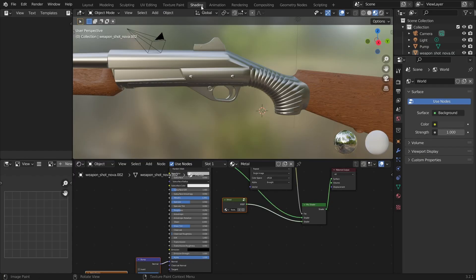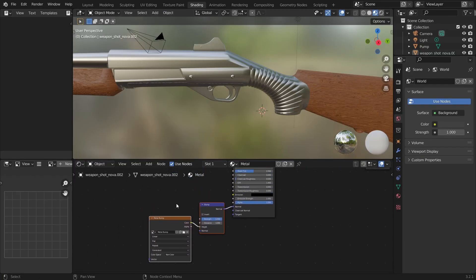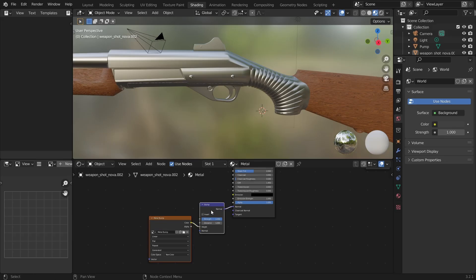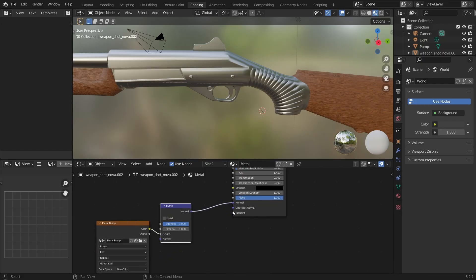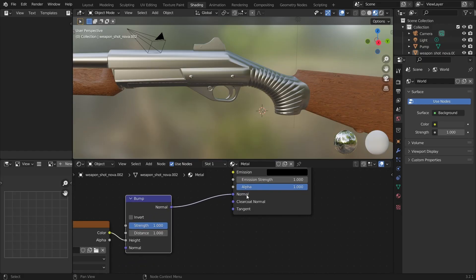Let's go back to the shader tab to set some things up. We can see that a new image texture node and a new bump node have been created for us. Make sure that the nodes are connected to the normal input of the principal shader.